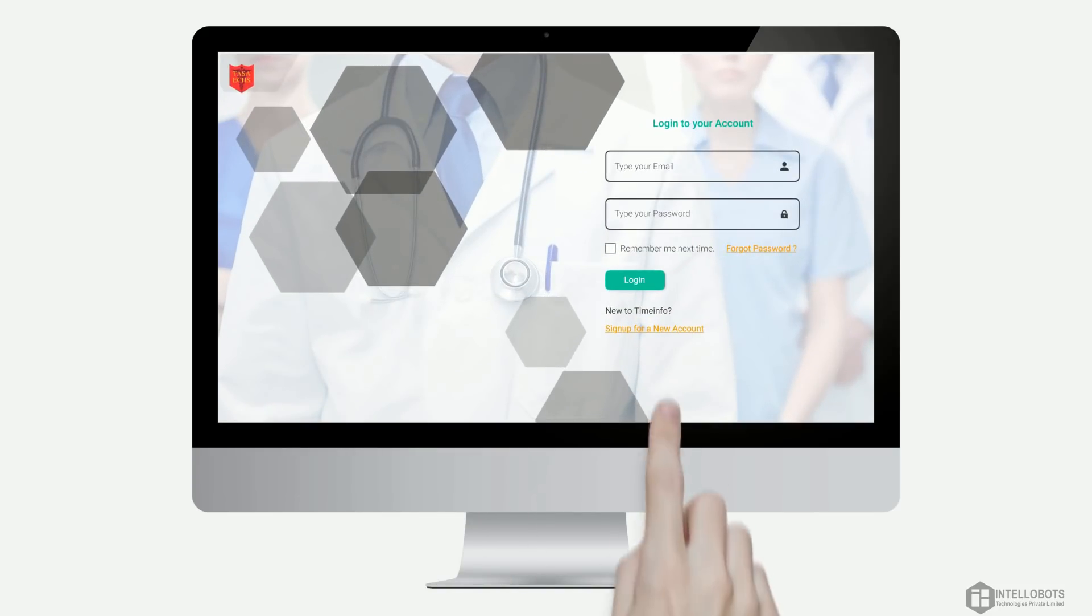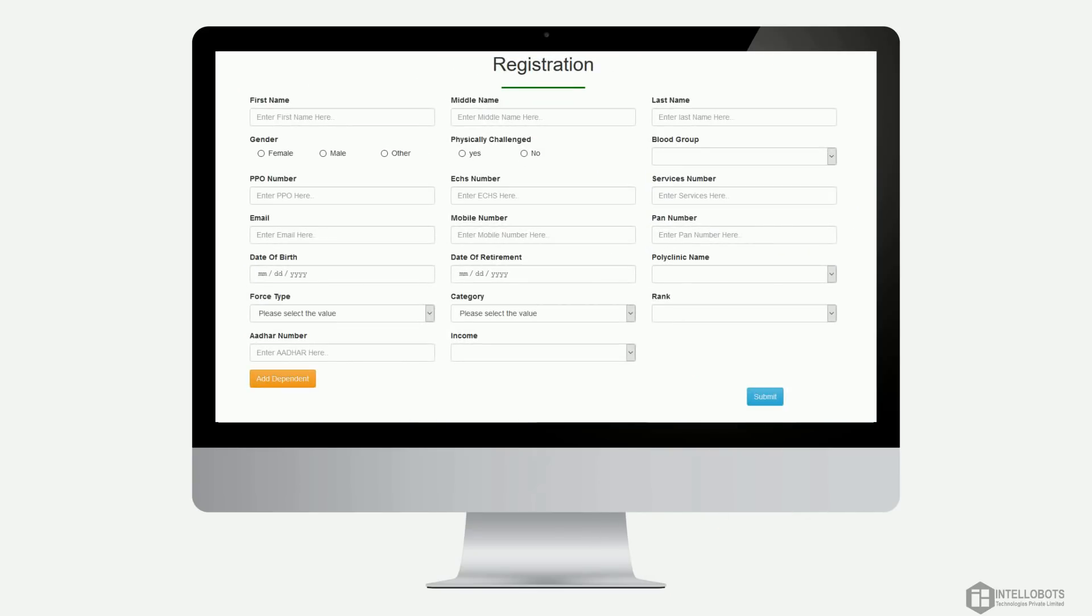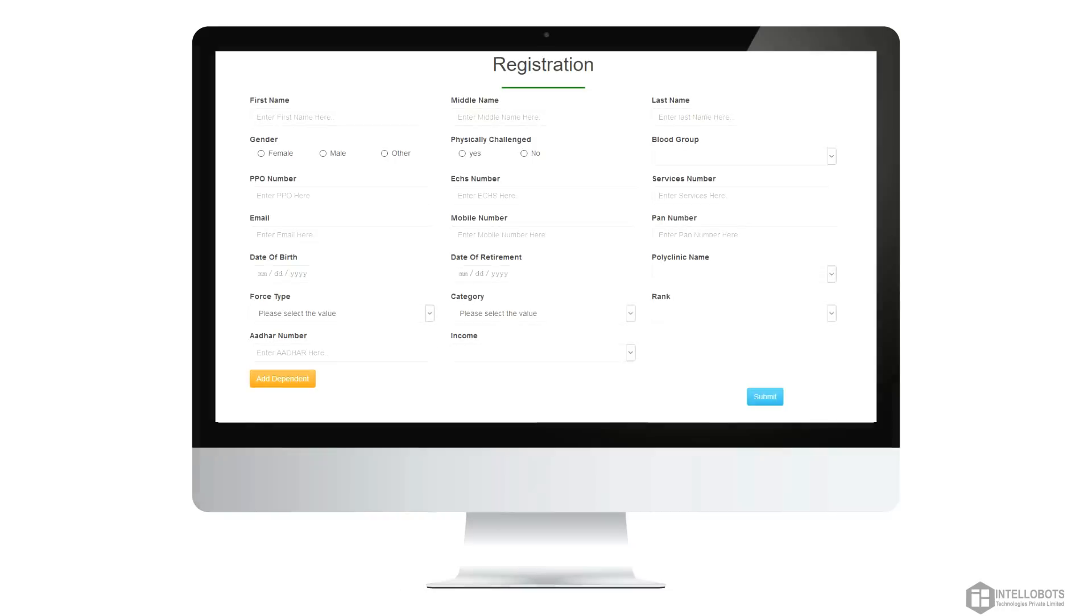Click on send into new account, fill all the details required and you can also add dependents by clicking on add dependents button, and then click register.